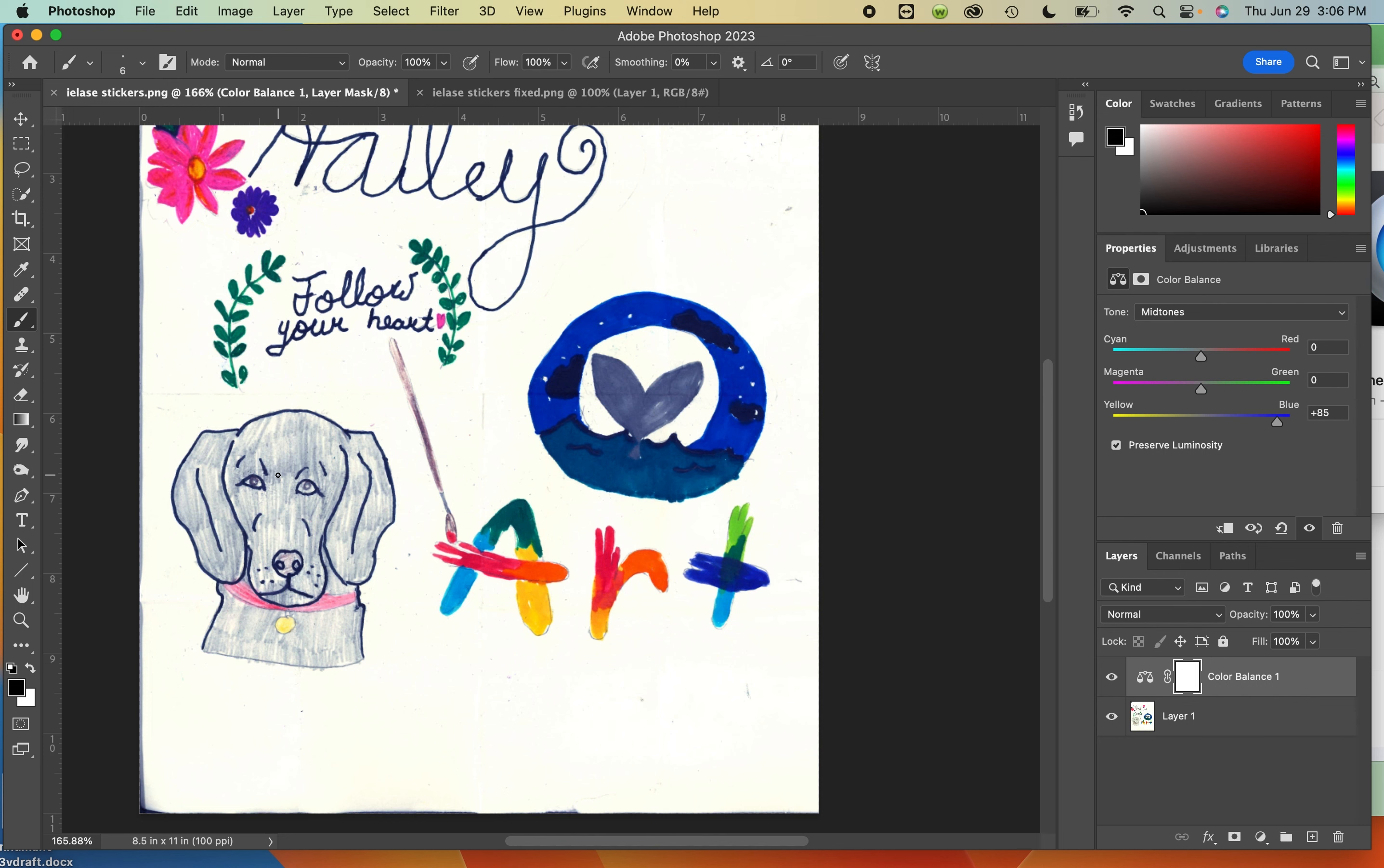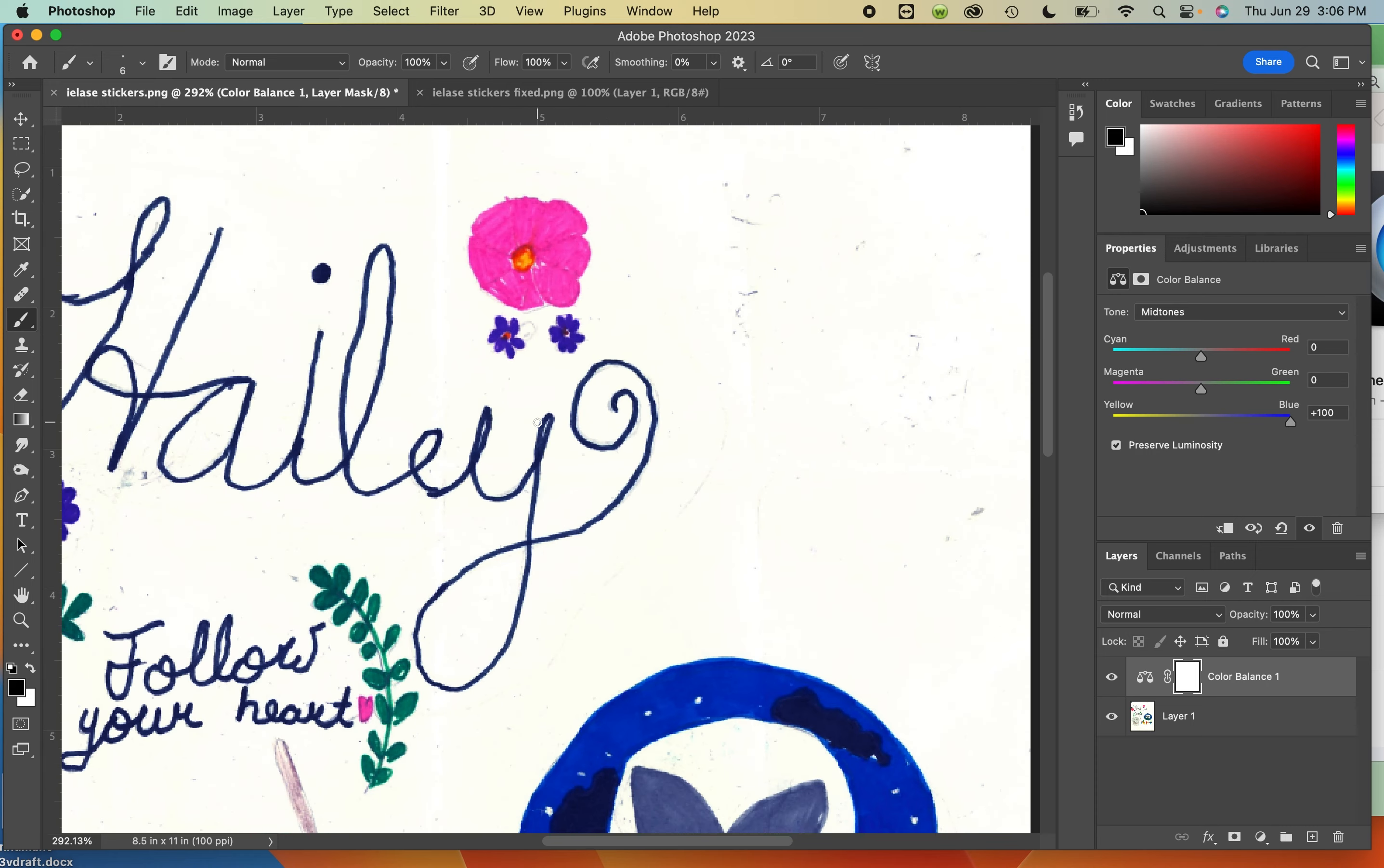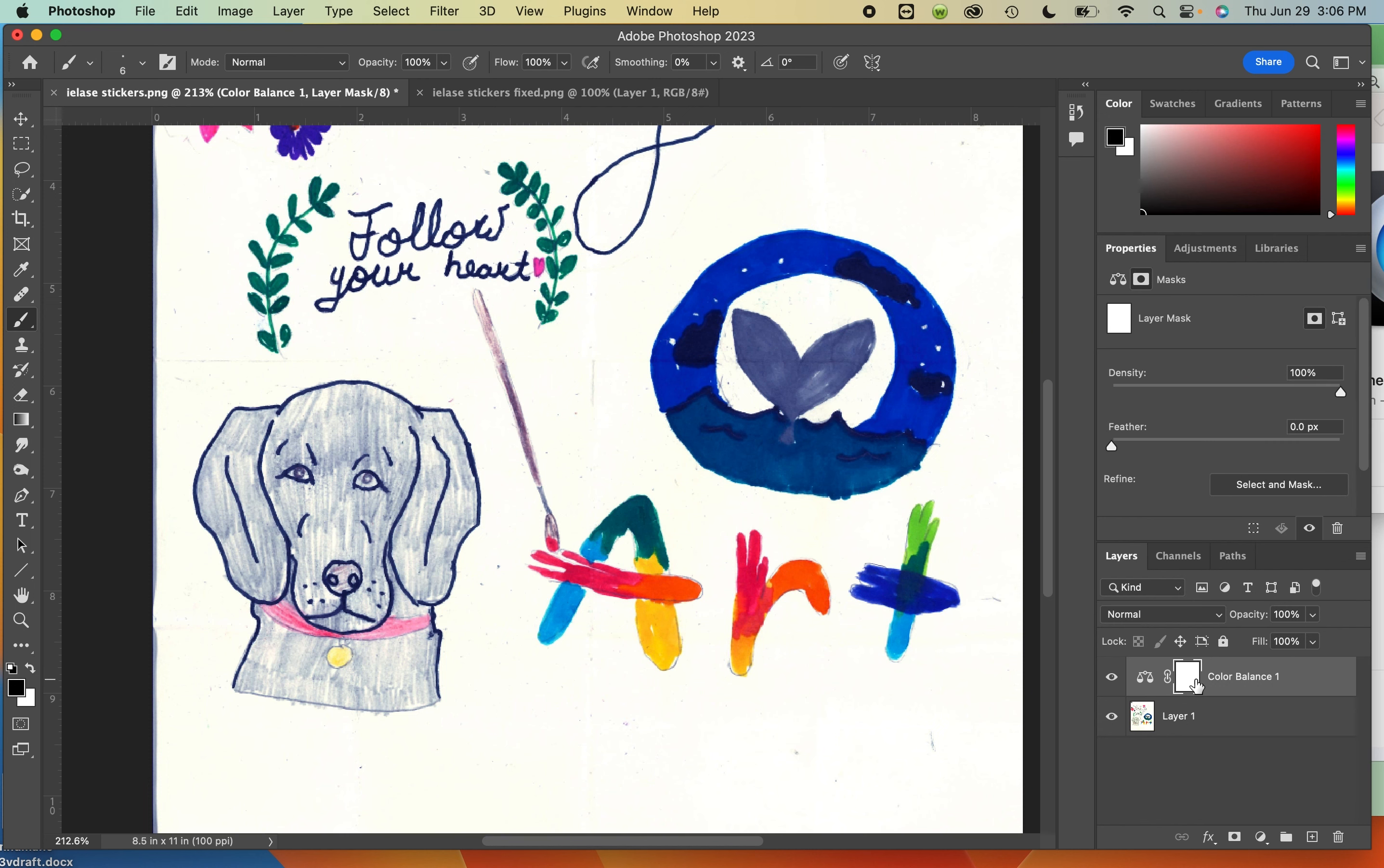Because you'll notice, especially with the black ink, it starts to trend blue. The way you can get around that, especially with a mask, is if you click on it you can choose which parts of the image have that filter applied.